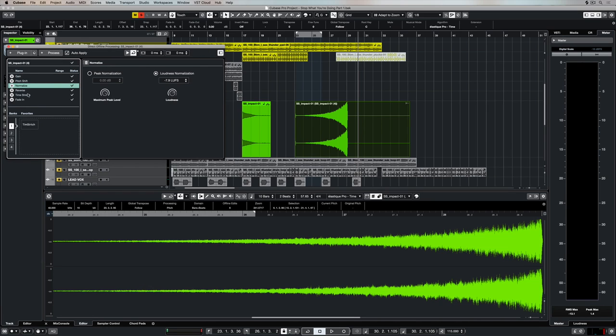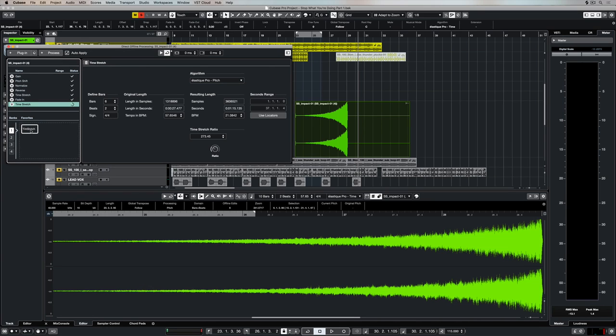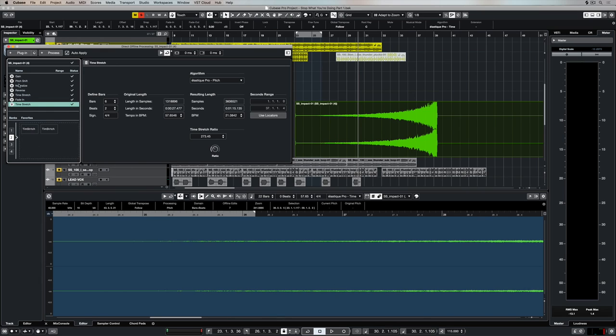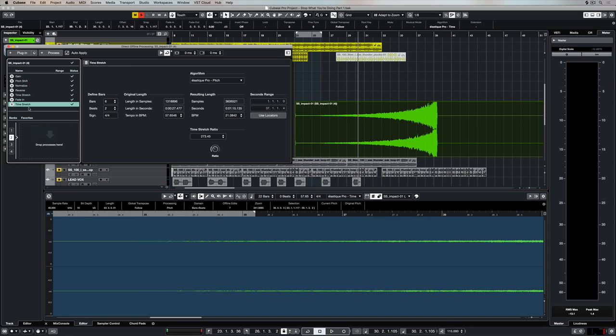One really neat function about the favorite banks down the bottom is you can change it as you're working through your music production. Let's say you want to add another process to it, then you simply select the bank and drag and drop that process down. You can delete these processes by right-clicking on them and selecting delete.